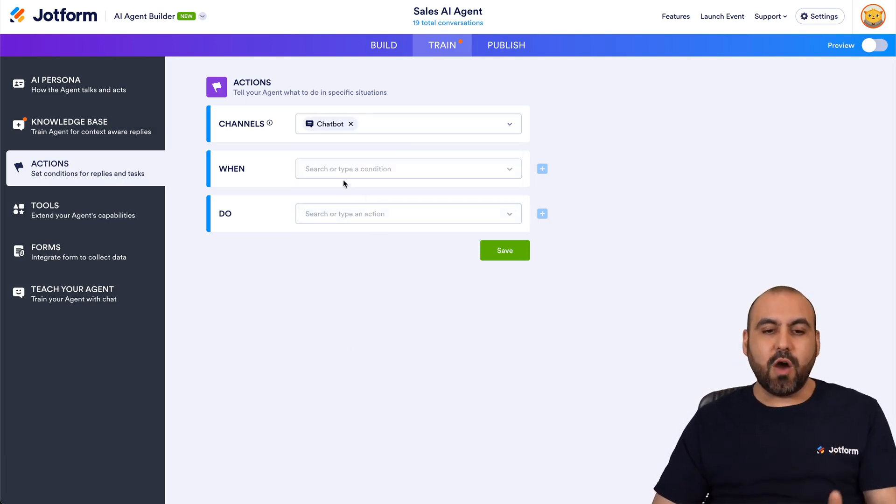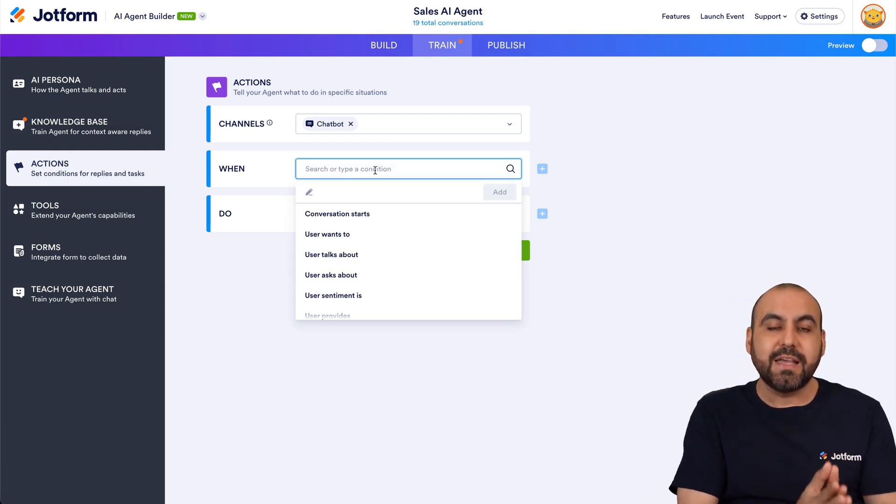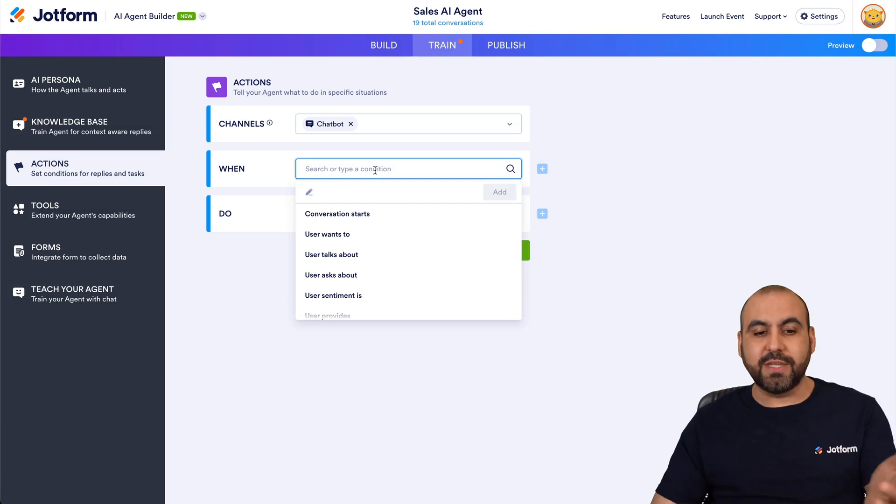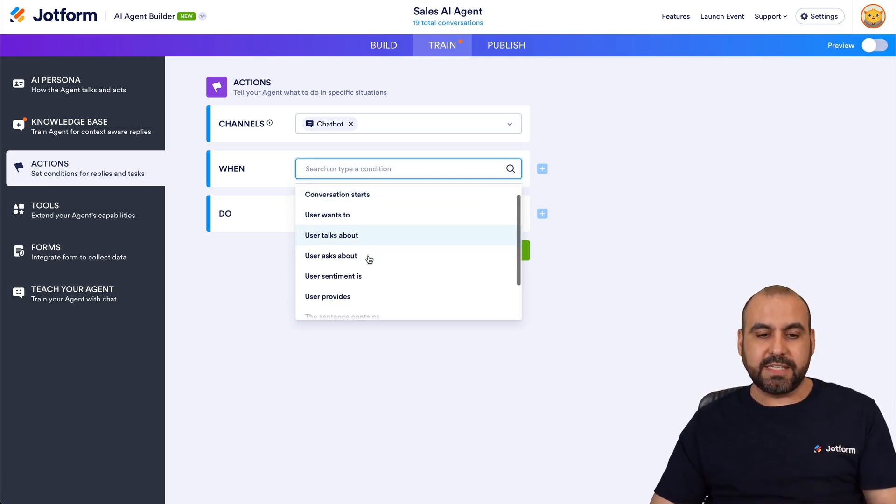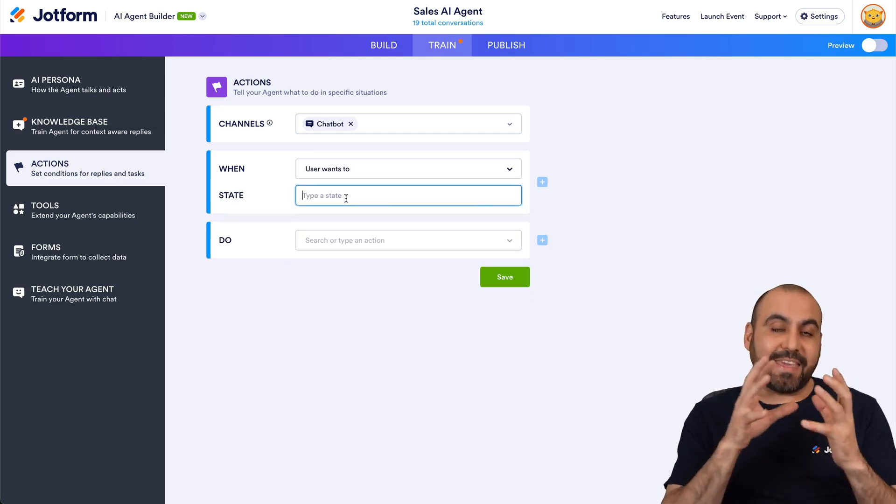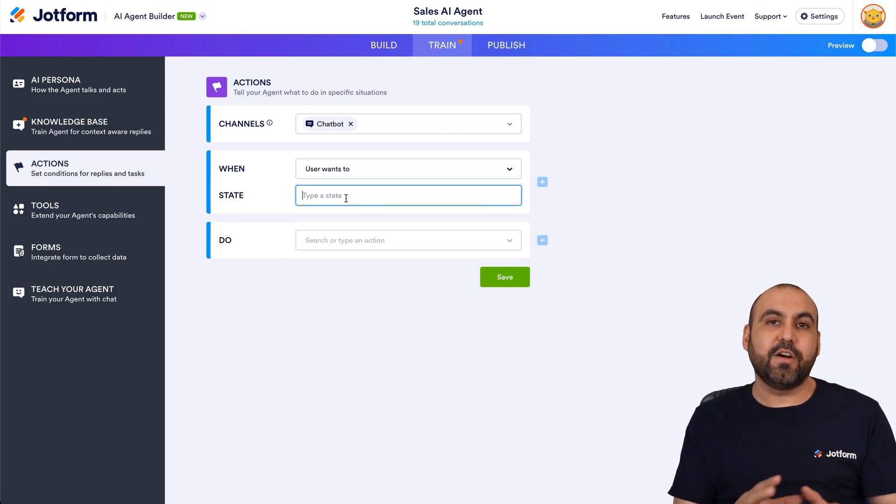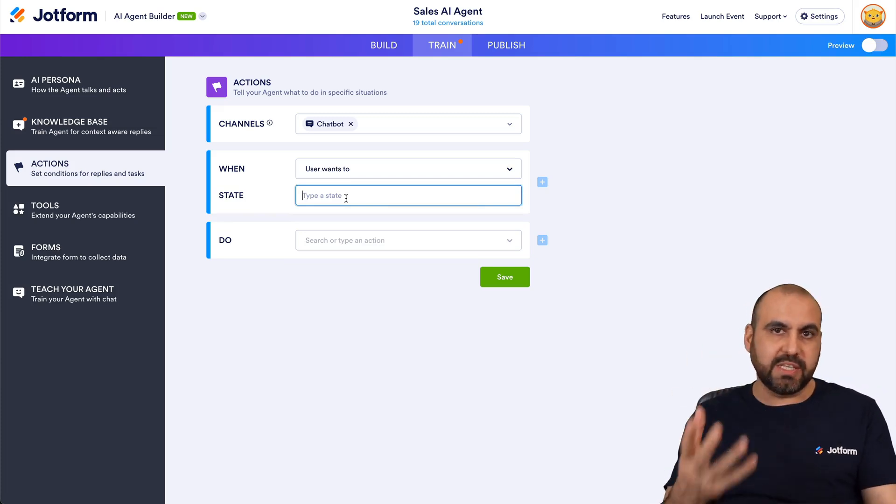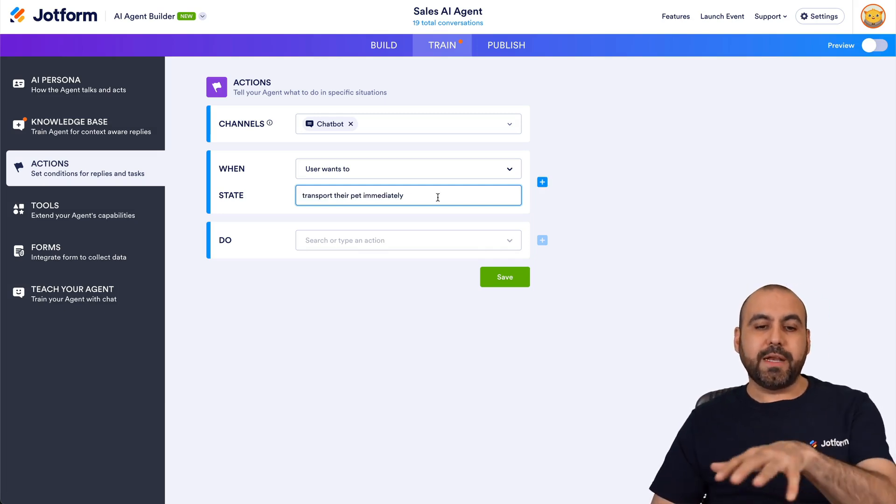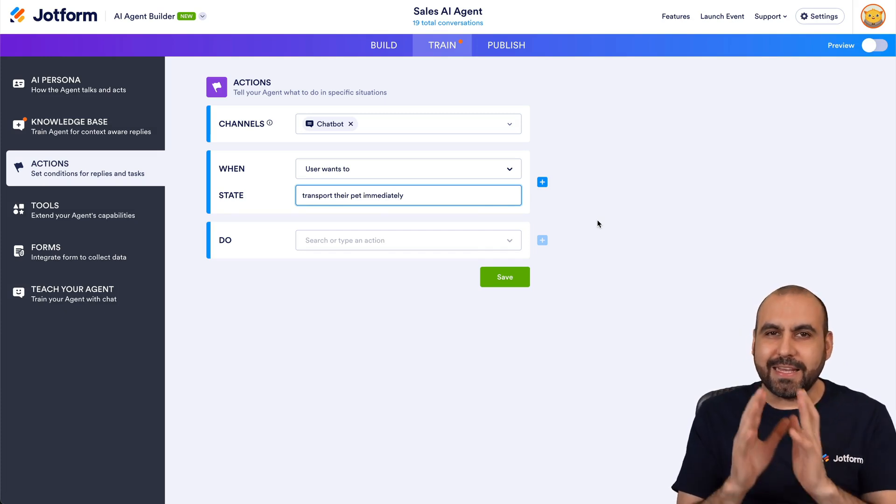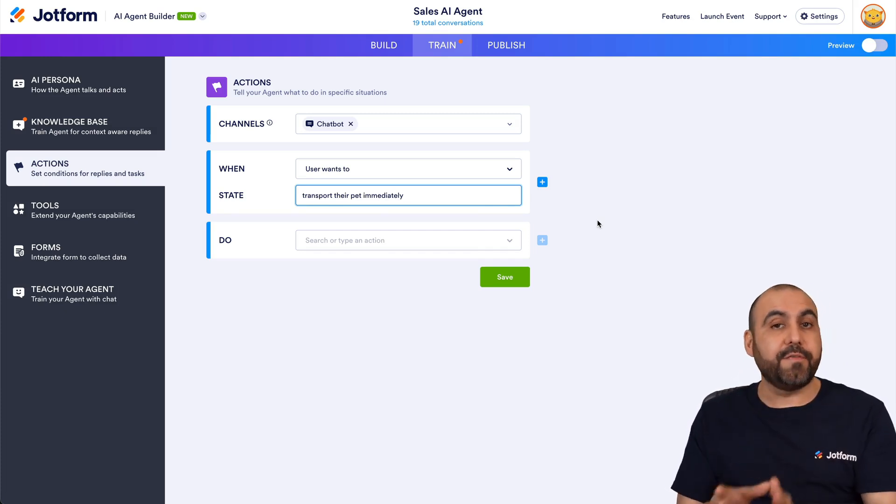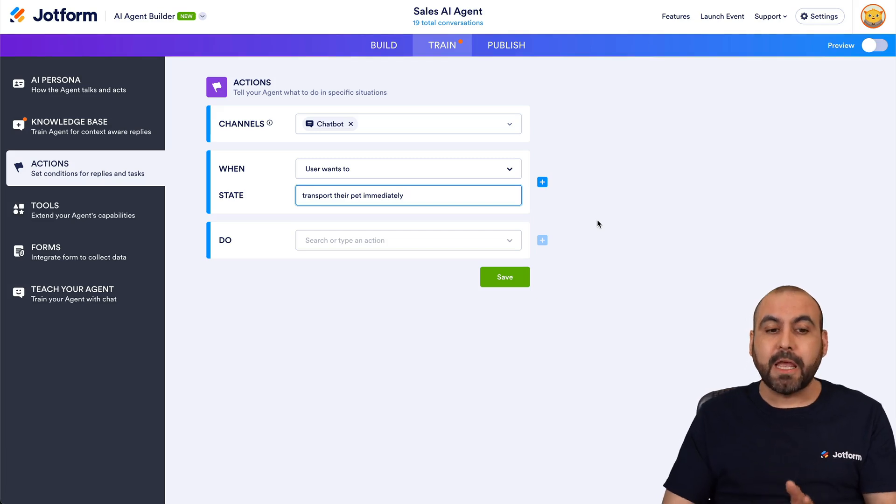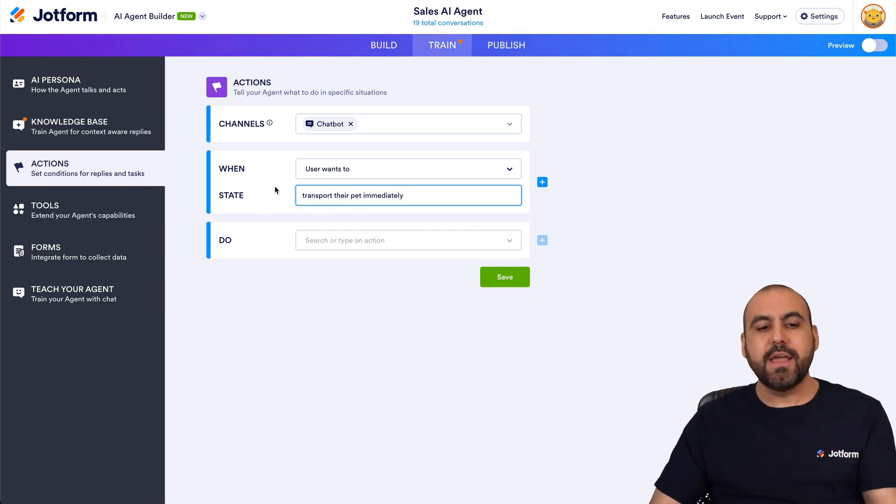Okay, so now when something happens we want to send an email depending on the defined action. So in this case, for example, if the user wants to, we're going to set the state and the AI is going to take care of who to designate this to. In this case we're going to say a hypothetical question that someone might ask: transport their pet immediately. So that's like a defined situation where we want to contact a certain area of the company and notify them via email. Okay, so that is the when, that's like the trigger.